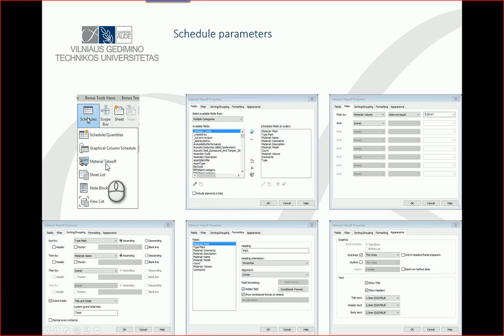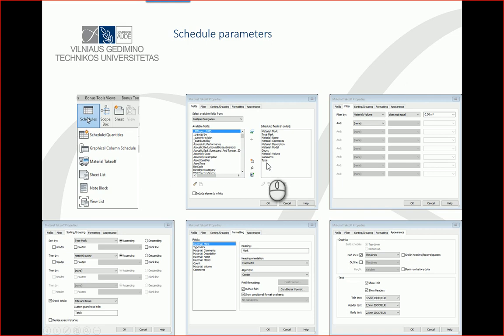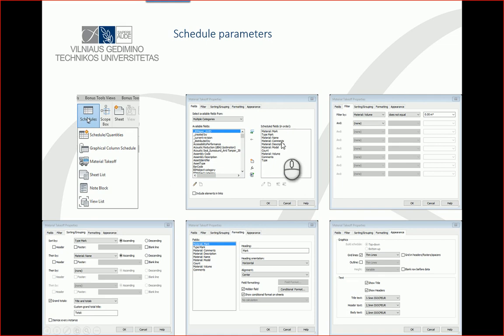For this task, I will use some basic parameters like Mark, Type Mark, Name, Comments, Description, Model, Count, Volume Comments, and Type. These are common parameters if I want to make a schedule for my materials and objects.